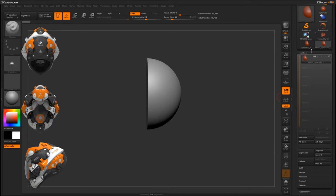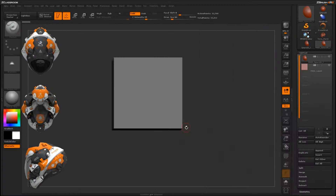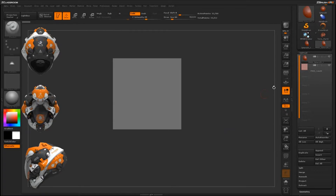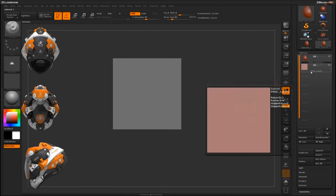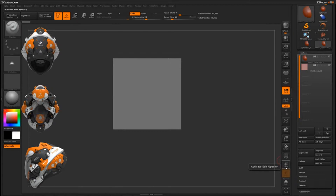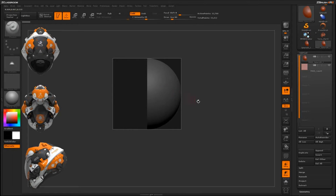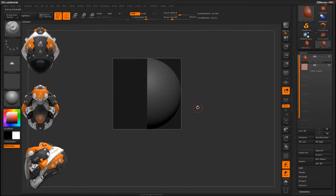Now I'll come over to the Subtool tab, open it up, come down to Append, and append in a Cube 3D object. It's going to load that object right in. Now the Subtool palette has two tools: my initial Polymesh 3D sphere and the cube. I'll turn on Transparency so you can see the sphere sitting right inside the cube.